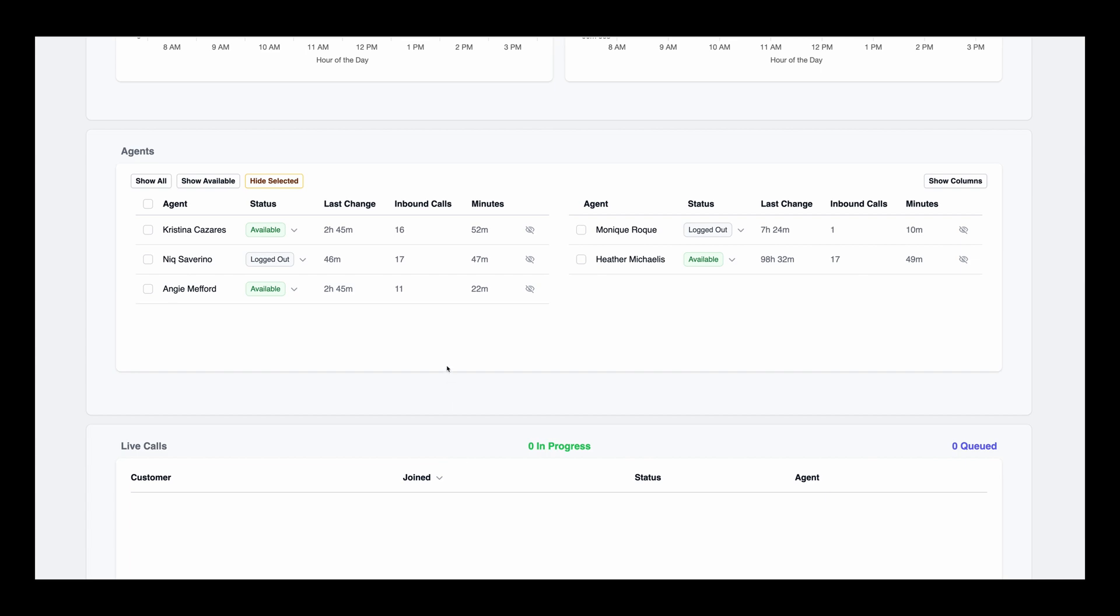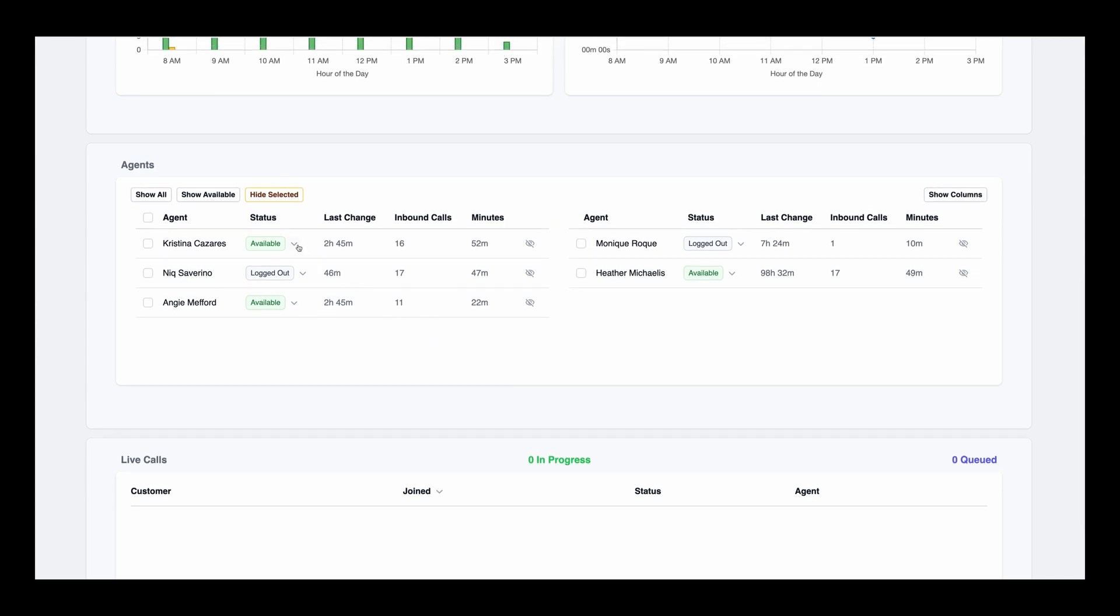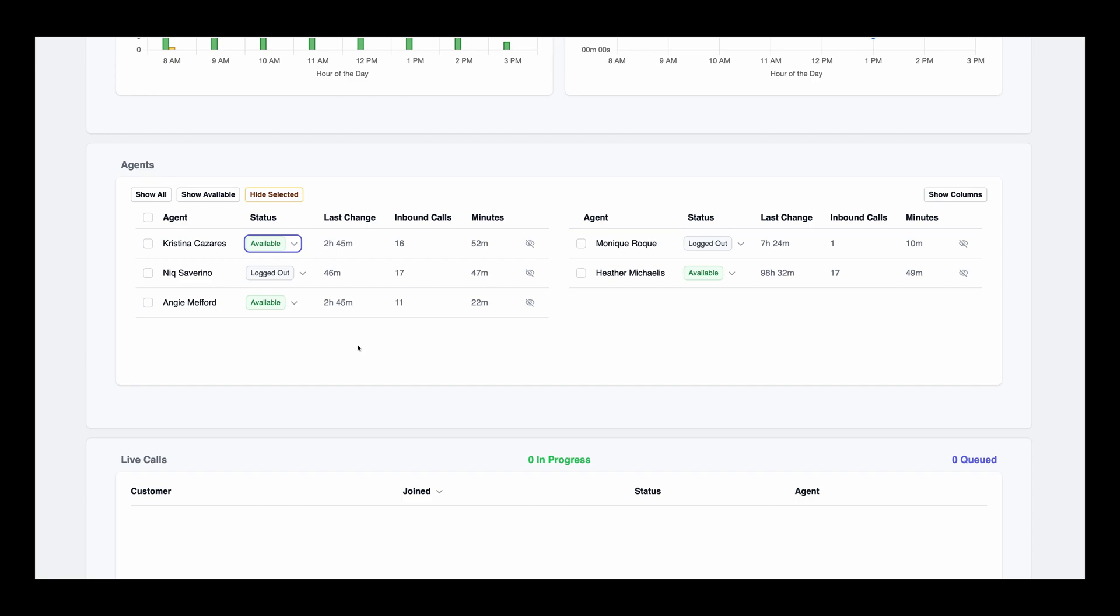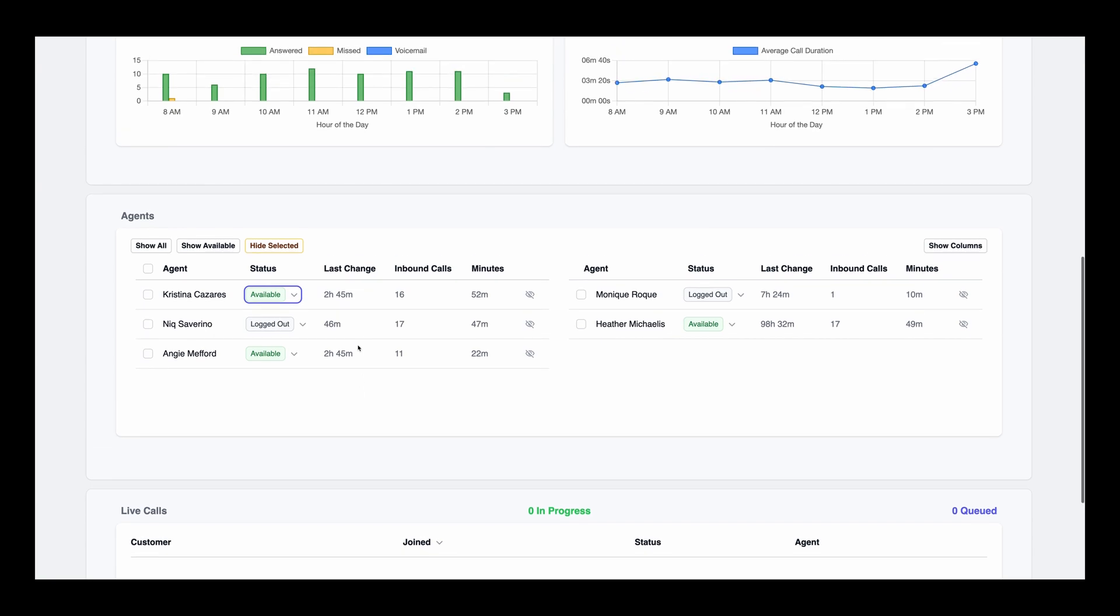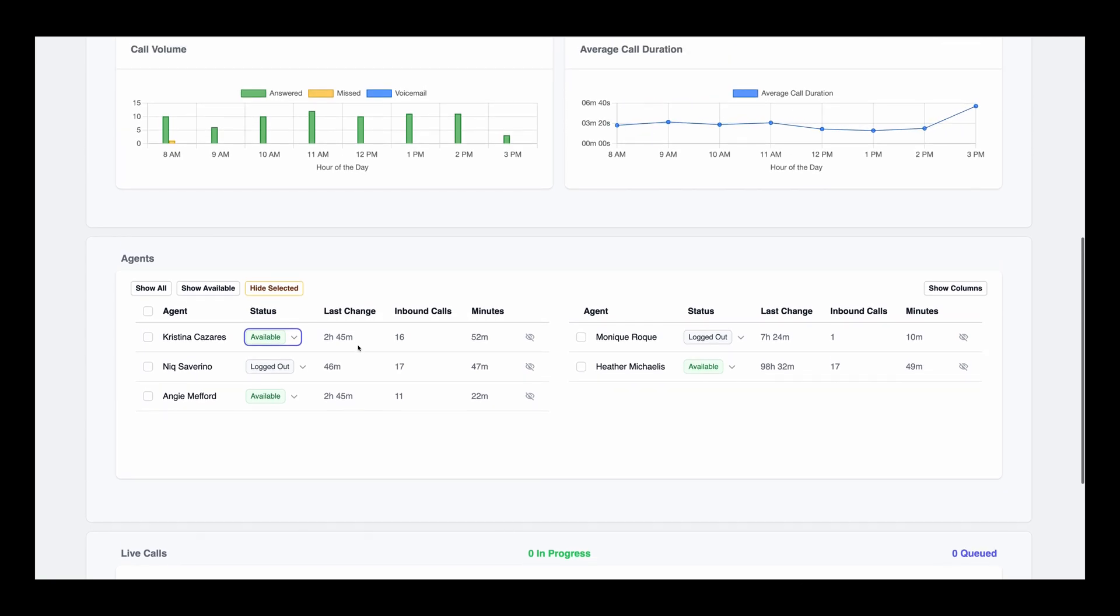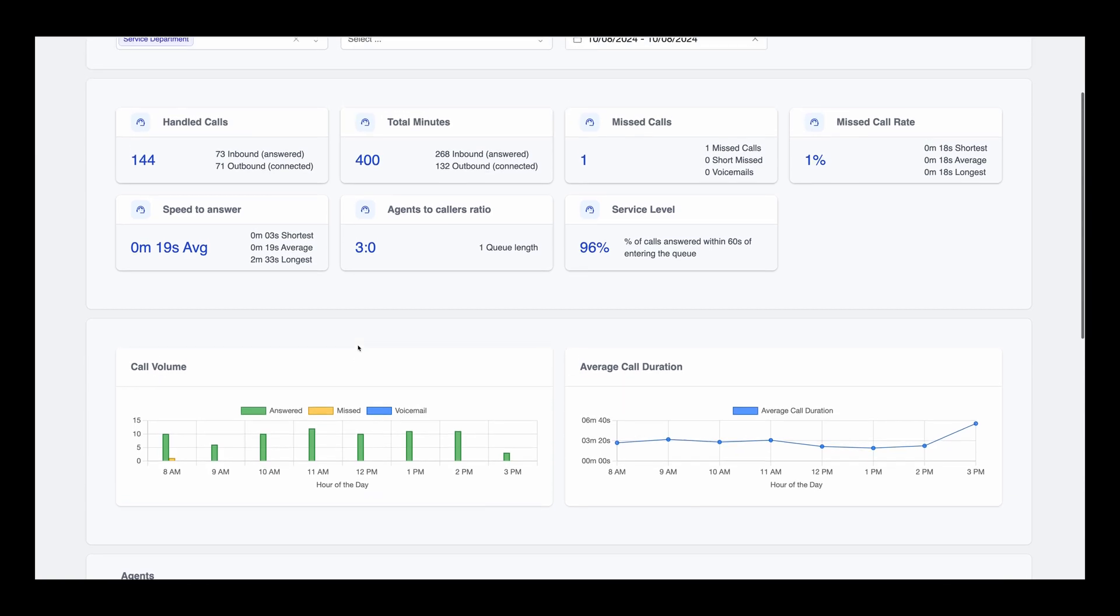At the bottom of the dashboard, you'll find real-time data on agent statuses and live calls. Here, you can see which agents are available, logged out, or on a break. You can even adjust an agent's status directly from this page by selecting one of the available options: Available, logged out, or on break.